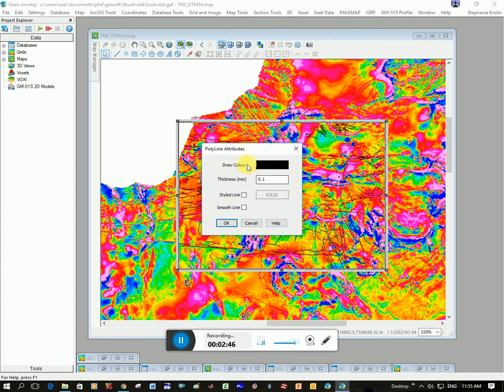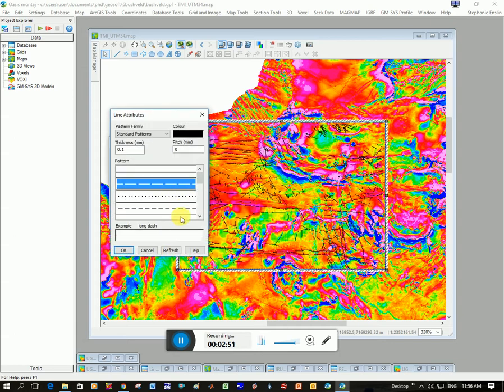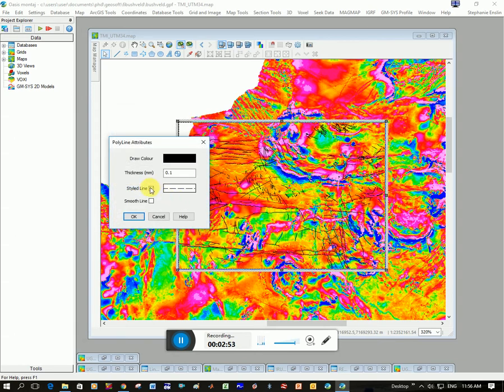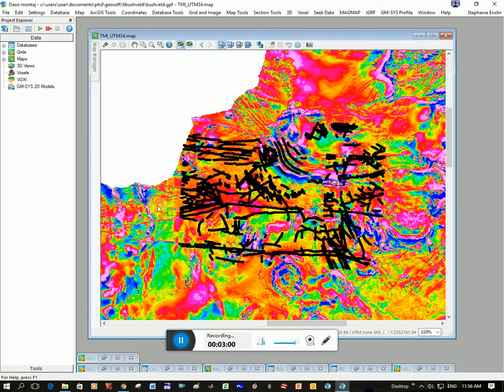And now I can choose the color that I want them to be, how thick I want them to be, the style. Do I want them to be dashed or dotted? Do I want to smooth the line? So I'm going to make this thicker. Click OK and you can see that much thicker now. So you can actually edit your shapefile.